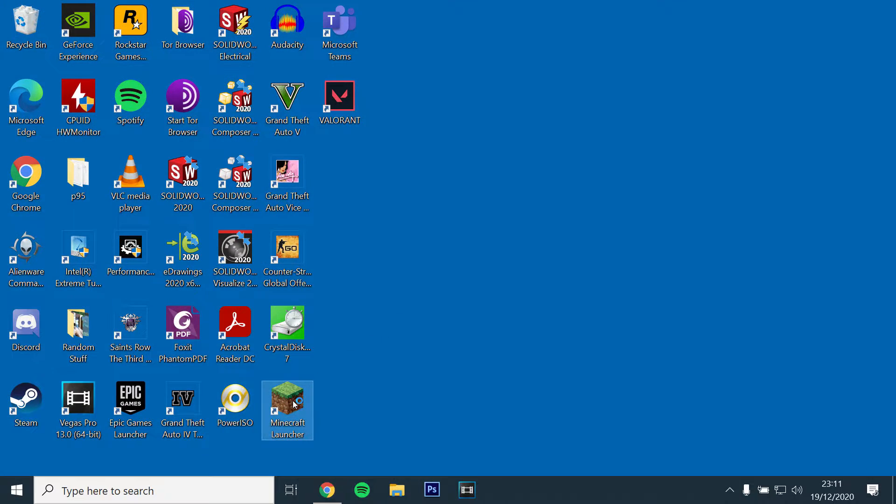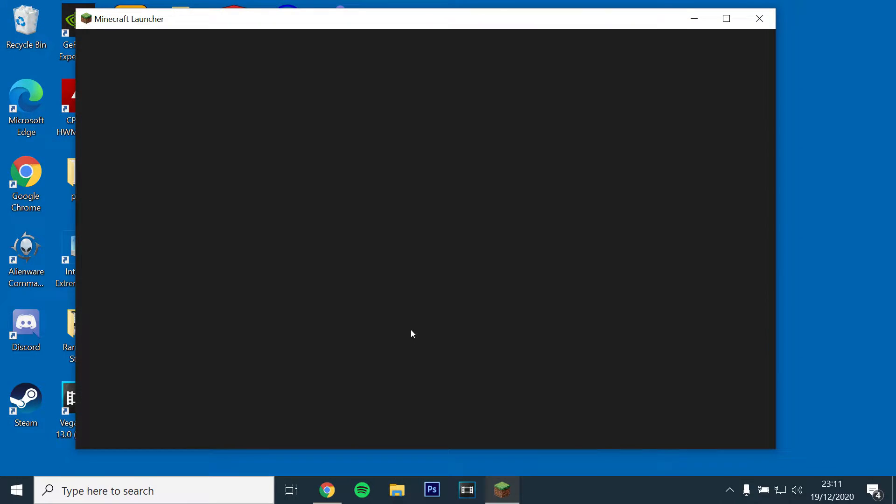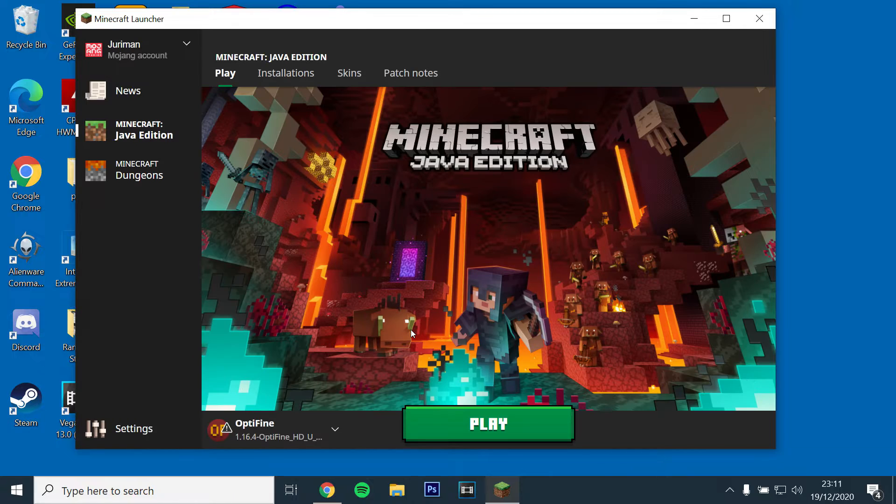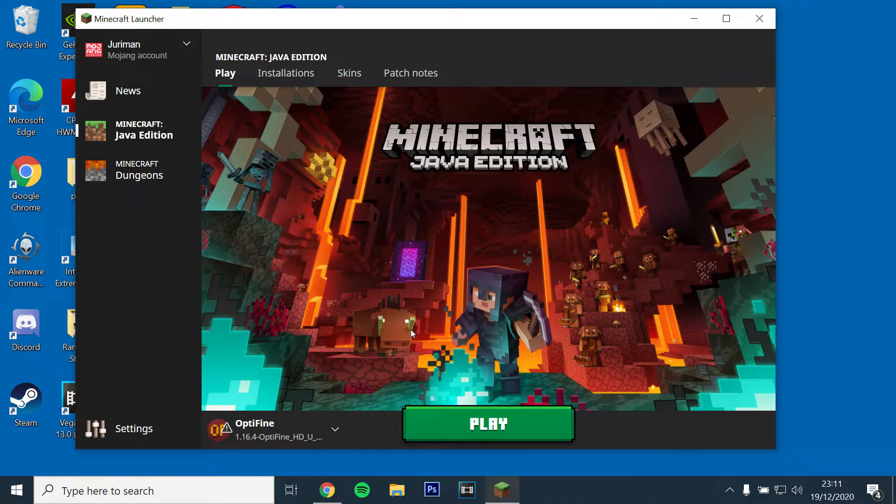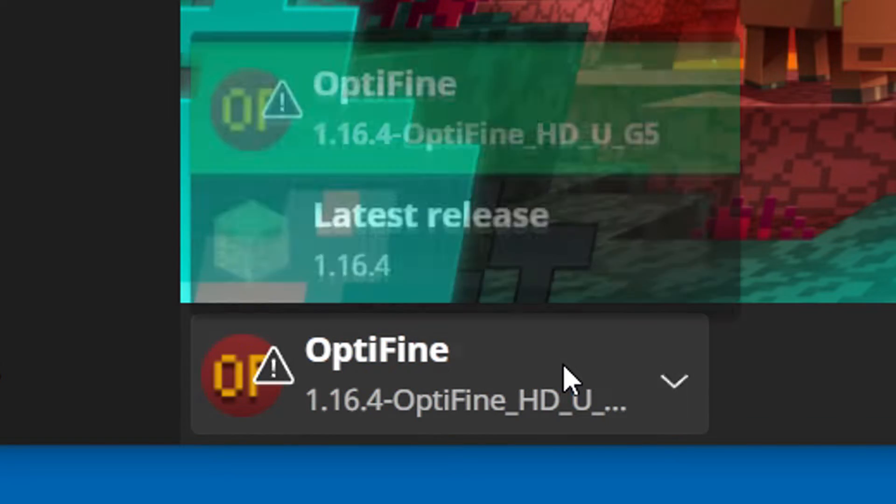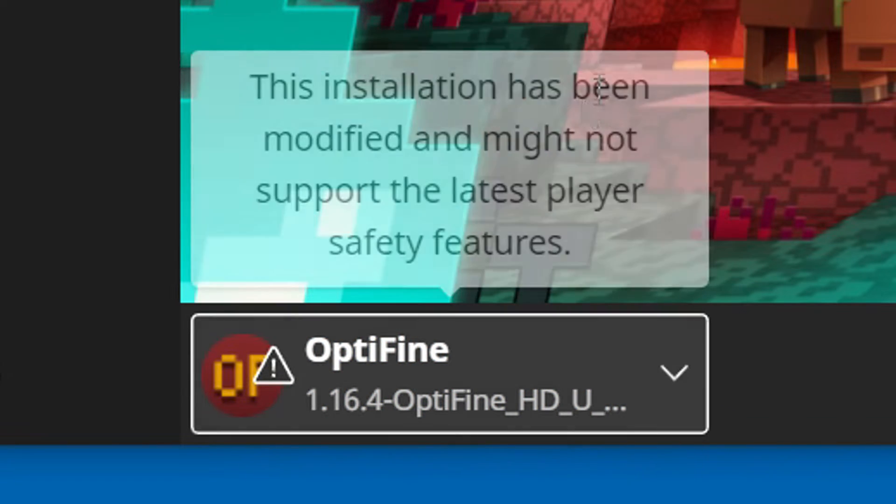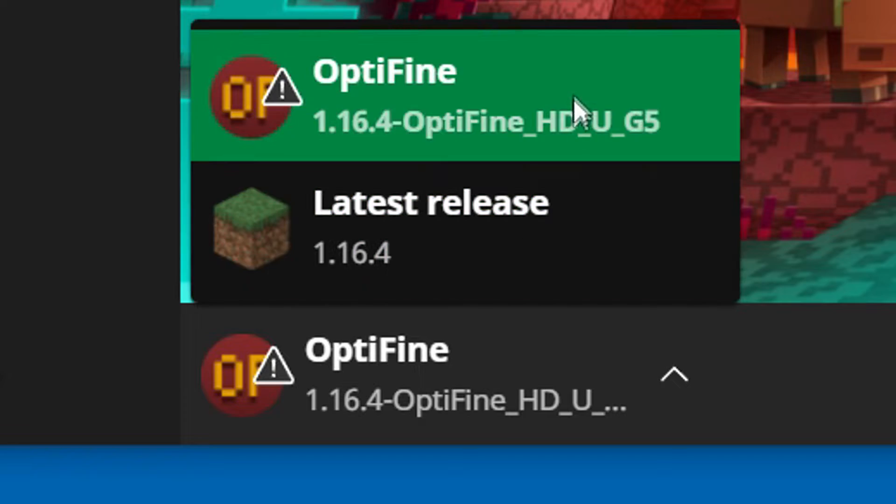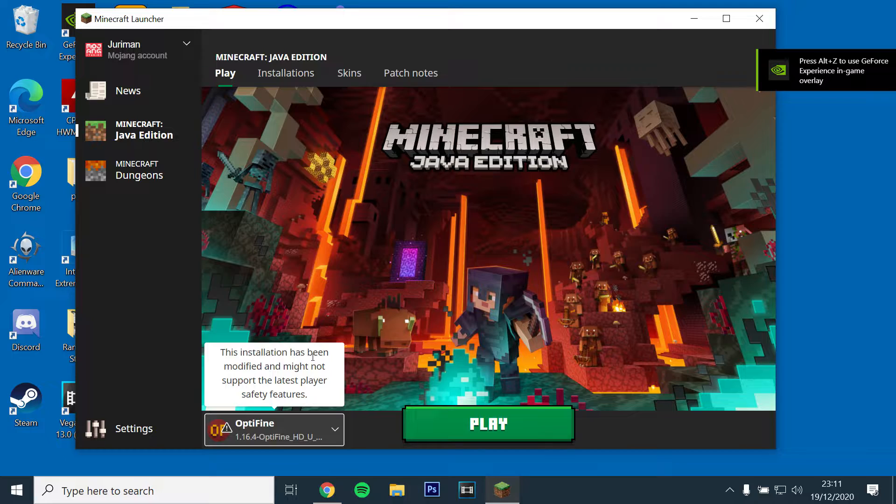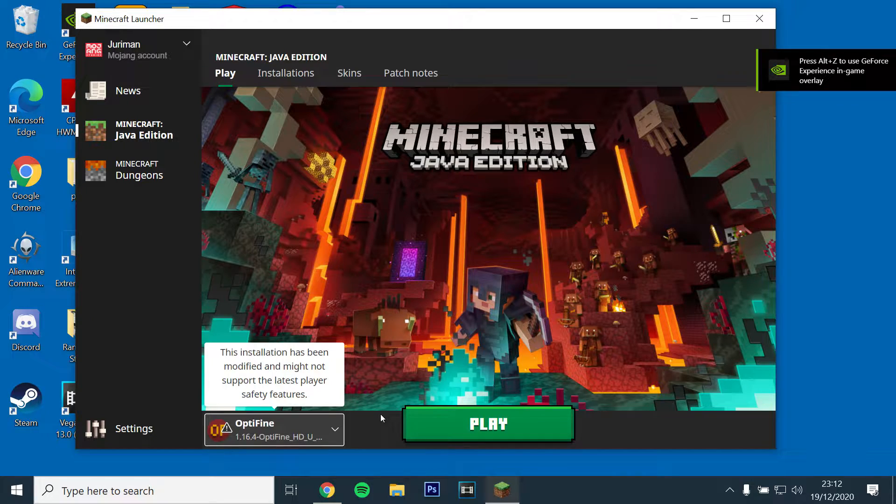Next, open the Minecraft launcher and check if Optifine is installed by clicking the drop down menu on the left and selecting Optifine 1.16.4 and running the game.